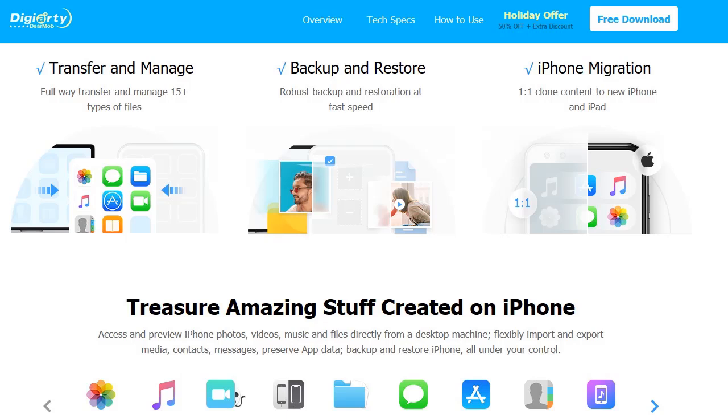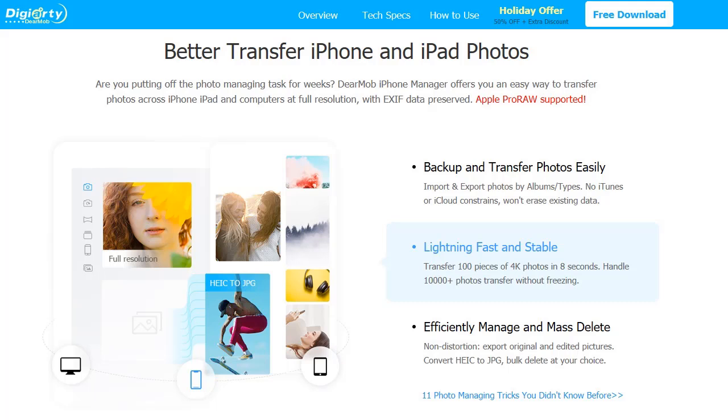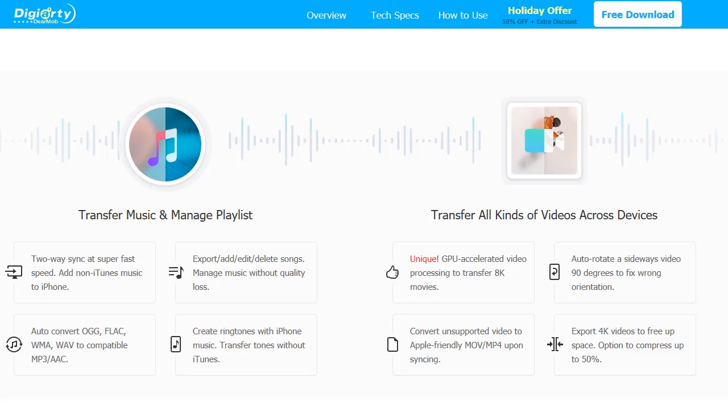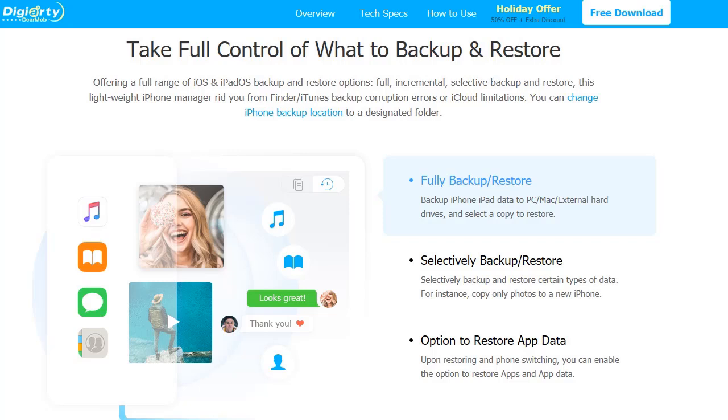This tool is the must-have app for iPhone switch and daily management. You can transfer everything from old iPhone, iPad to new devices, computers and external hard drives safe and easy. Back up whatever you like, transfer photos, contacts and media files. Enjoy ultra-flexibility.